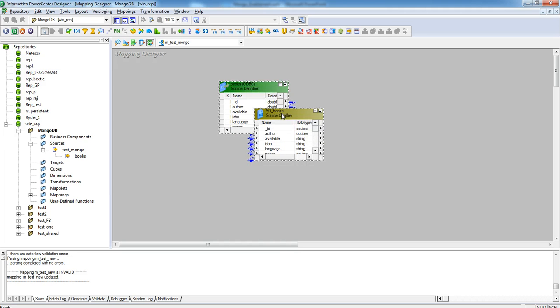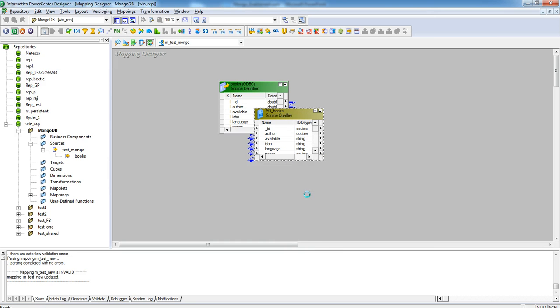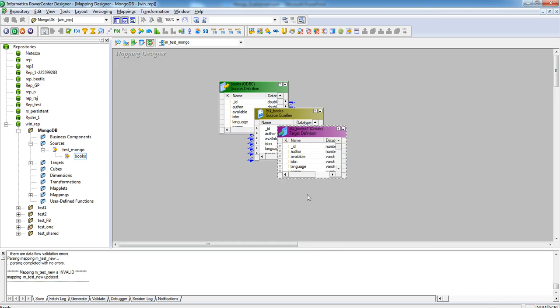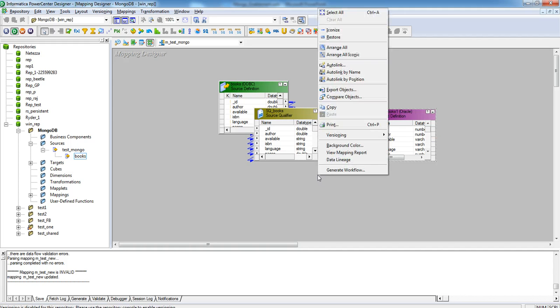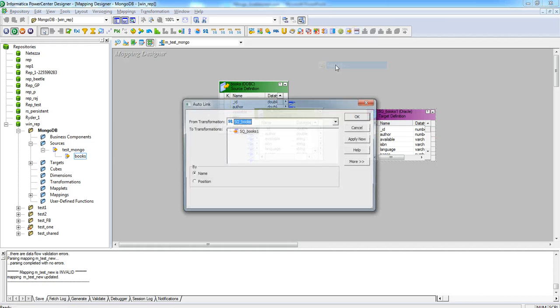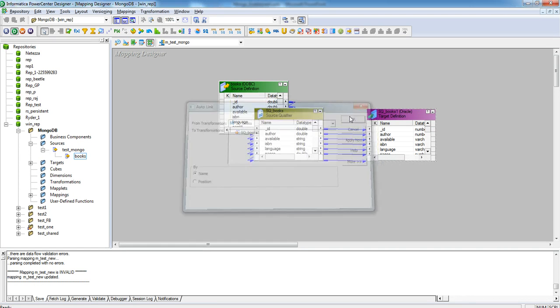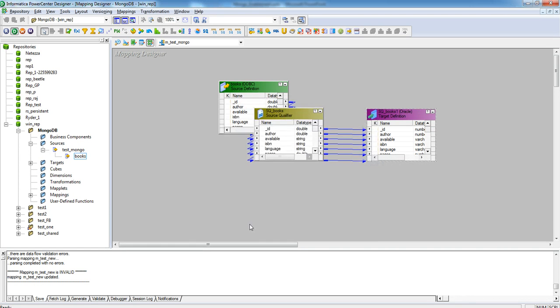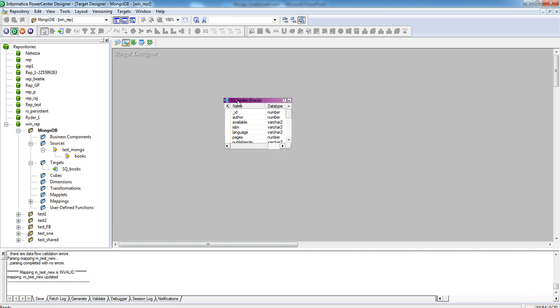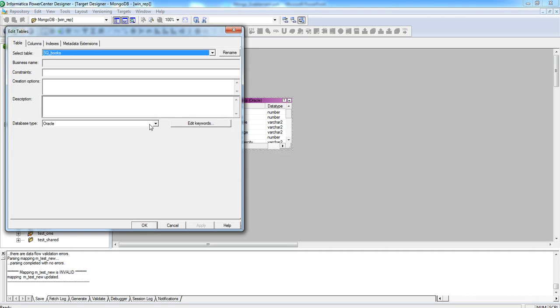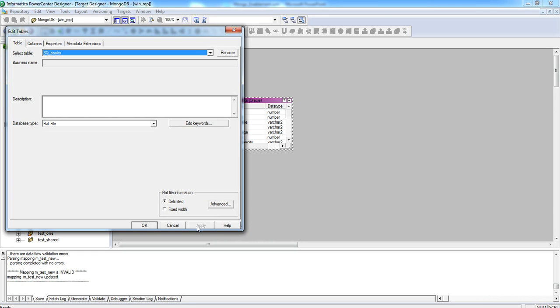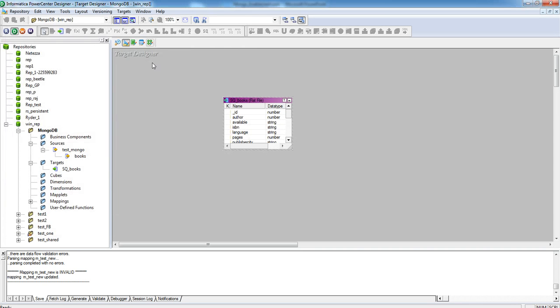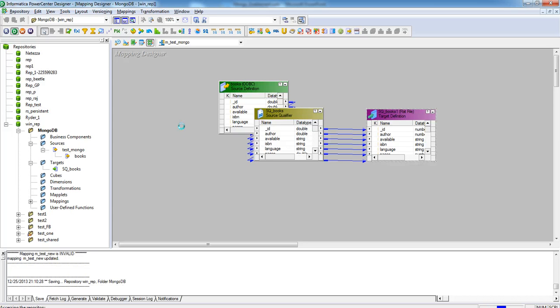Now, for this source, we will create a target. We can use the Auto Link option to connect all the corresponding ports. For the sake of simplicity, I am changing the target to a flat file. Now, our mapping is complete. We can save the mapping.